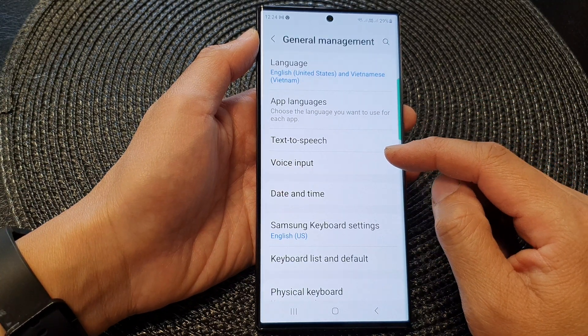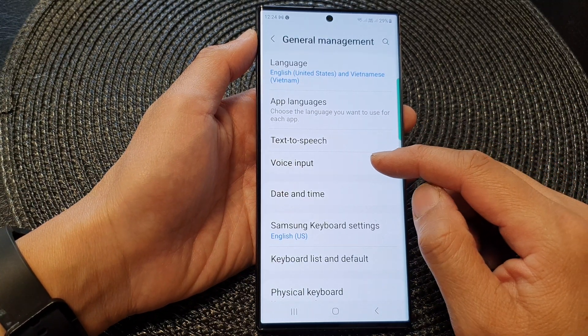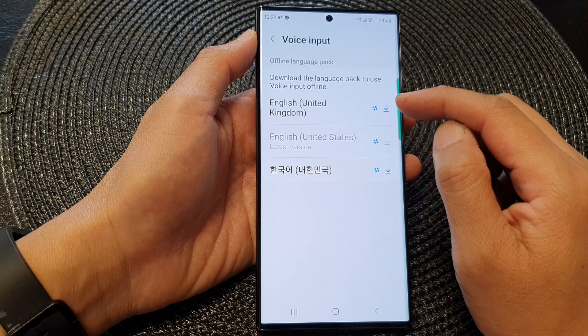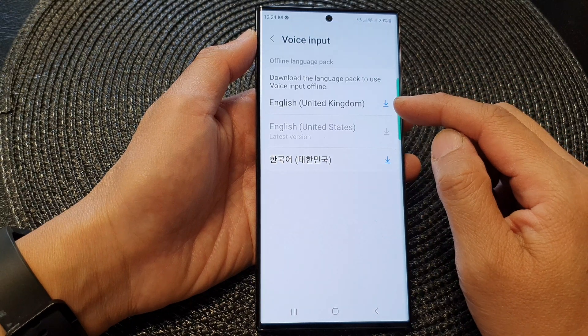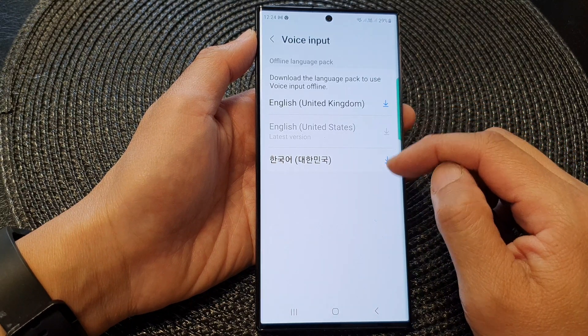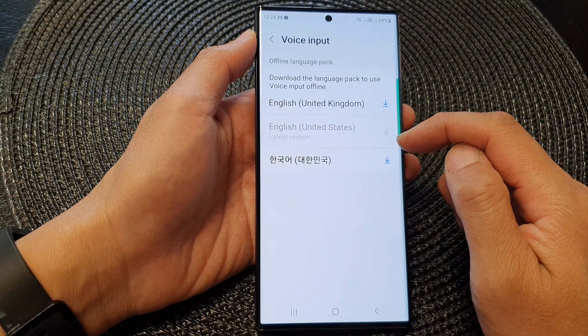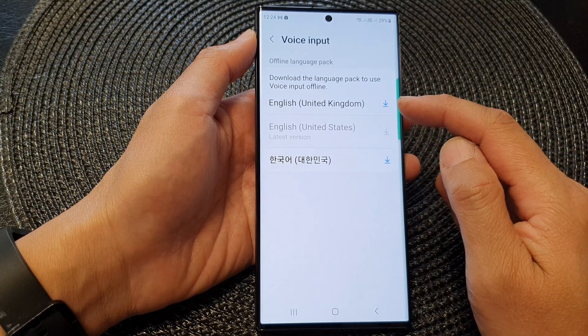Next, go down and tap on voice input. Then in here, it will give you a list of the available languages that you can download.